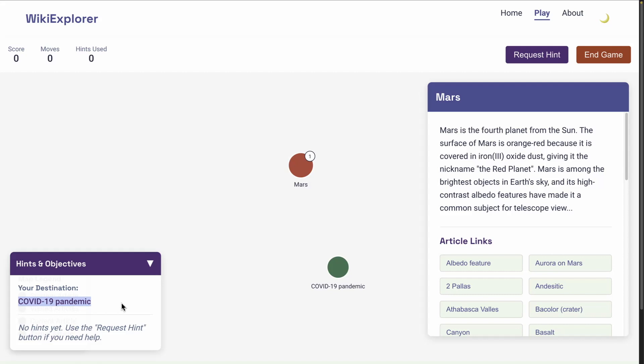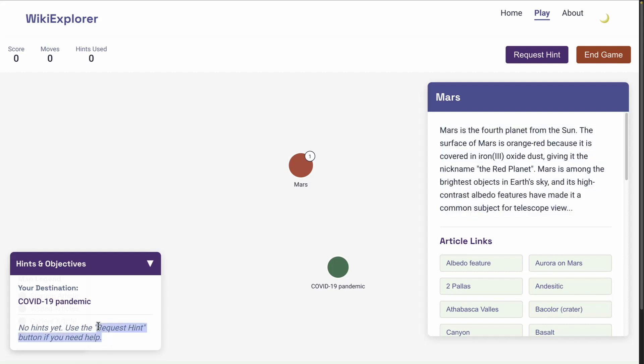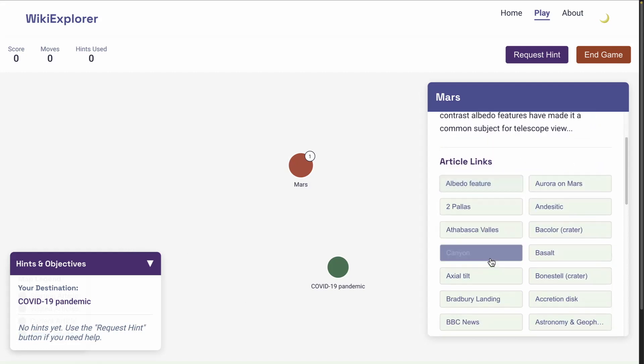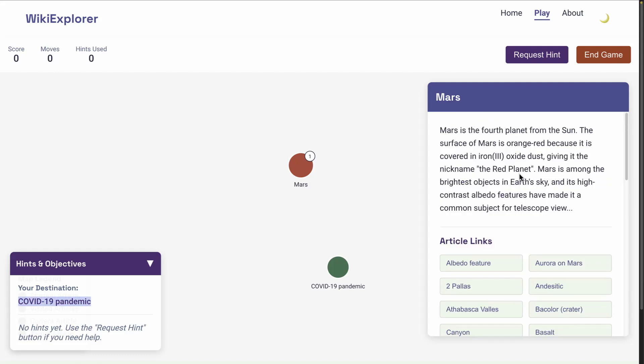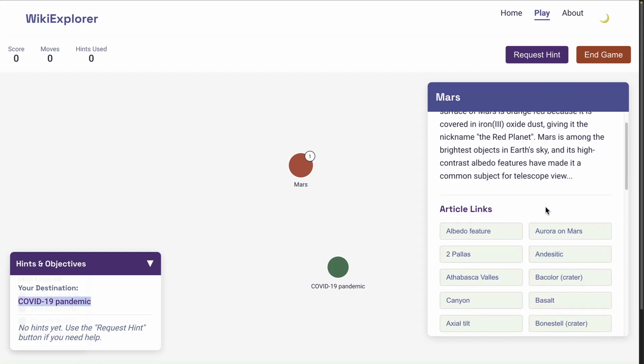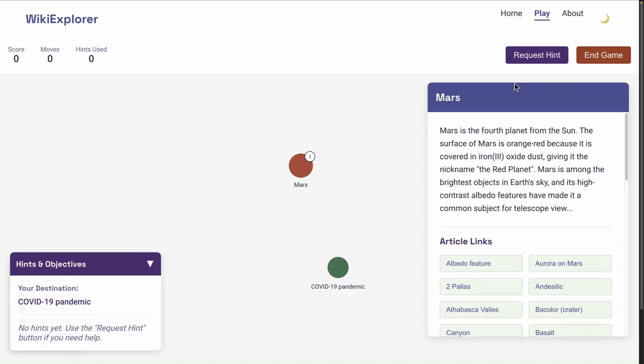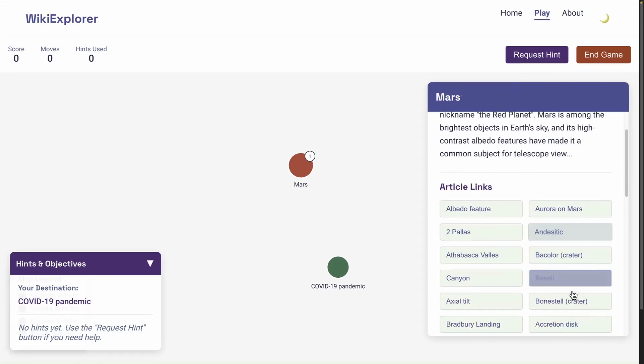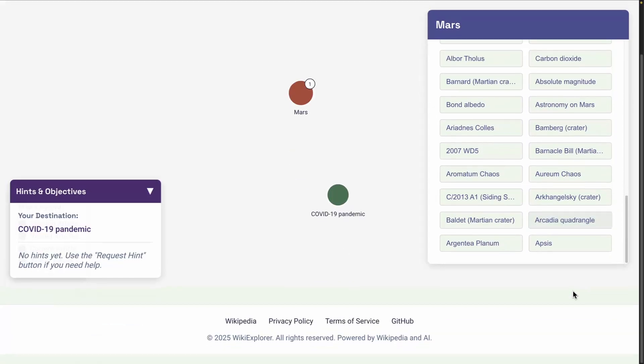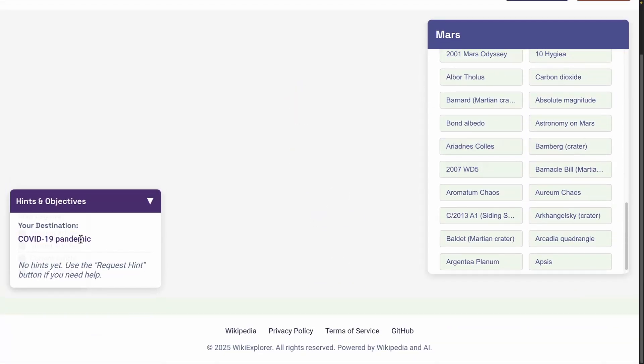Basically, the game is quite simple. You have a destination, which will be this. So it's a topic. And this topic is found in Wikipedia. So it was randomly chosen. And now it also gives me a randomly chosen topic. Now the idea is that I will need to find the connection from Mars to COVID-19 pandemic. And you can use an LLM to request hints.